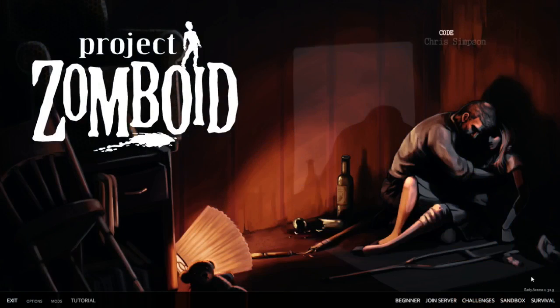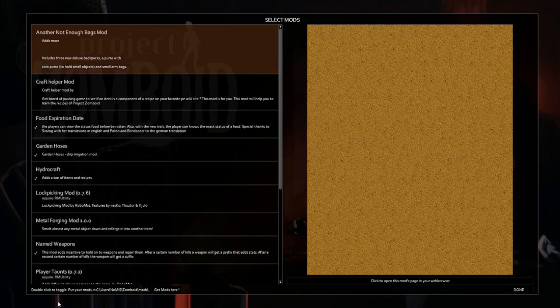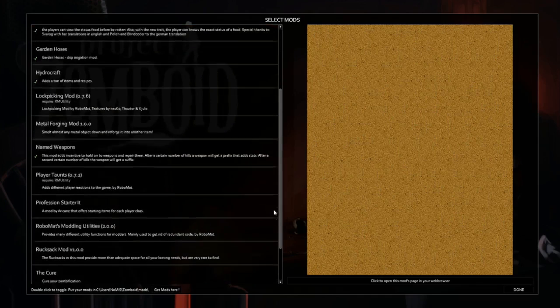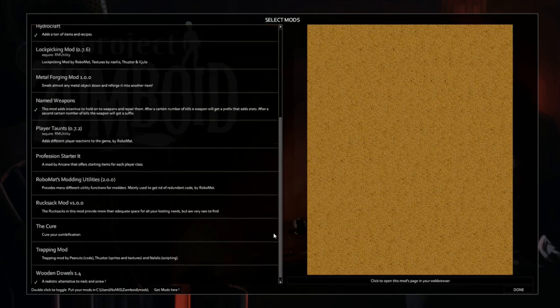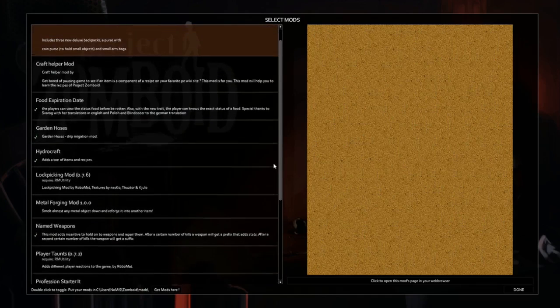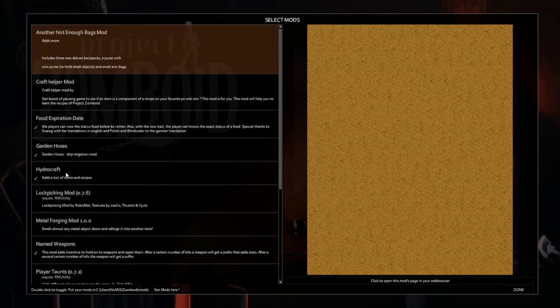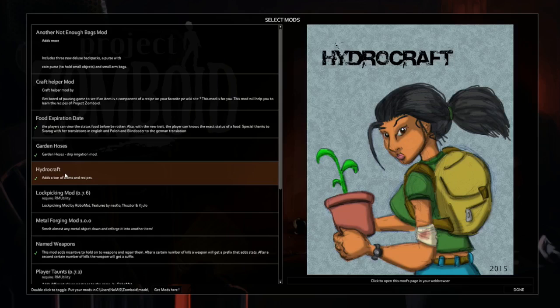Once your game has loaded up, all you need to do now is go down to the bottom left to your mods tab. Click on that. All your mods that you've had installed will open up here. And here you can see the HydroCraft mod right there. So all you have to do to enable it. Right now it's enabled. It's got the checkmark. Double click turns it off, double click turns it back on.